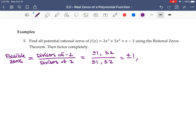Combining these: ±1 divided by ±1 gives ±1; ±1 divided by ±2 gives ±½; ±2 divided by ±1 gives ±2; and ±2 divided by ±2 gives ±1 again, which we already have. So the complete list of possible rational zeros is ±1, ±½, and ±2.